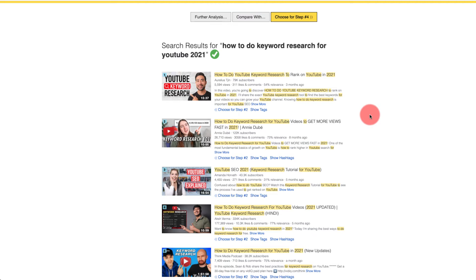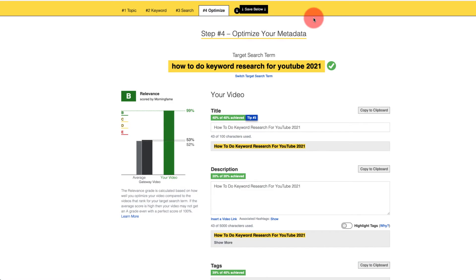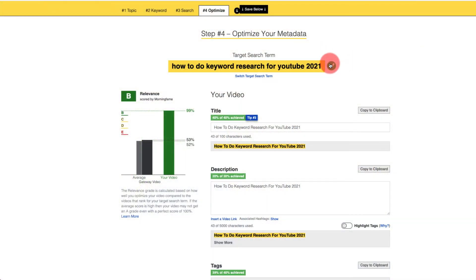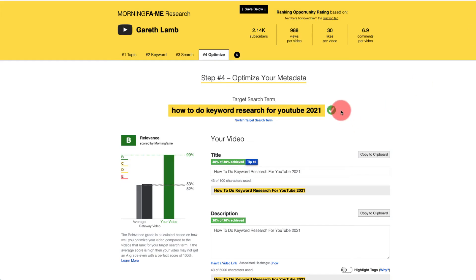So once you've checked out the competition, in step four we want to move on to optimization by clicking this part here. This is where Morning Fame really comes into its own, because Morning Fame will take us by the hand and show us exactly what we need to do to optimize our video. Search engine optimization is literally optimizing for search engines like YouTube and also Google. If there were two green checks here and we had this setting turned on in Morning Fame, that would mean people were searching for this on both YouTube and Google. But this has just got one check, so it's just focusing on YouTube itself.